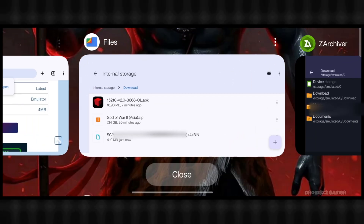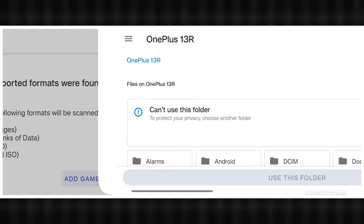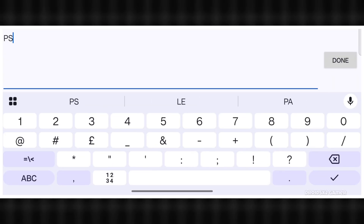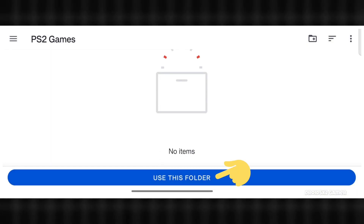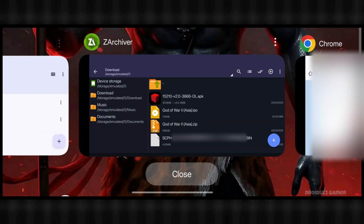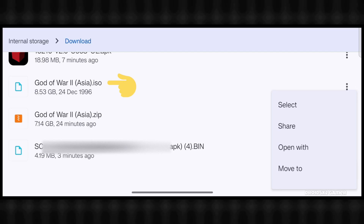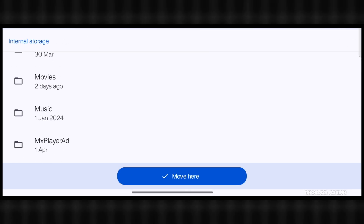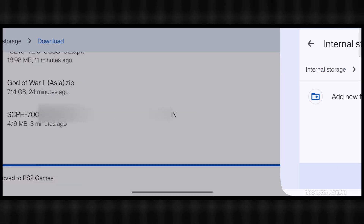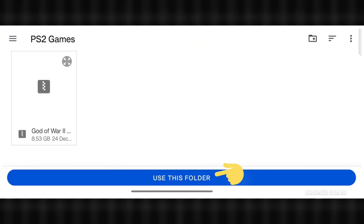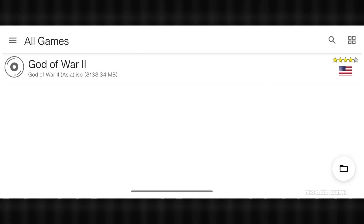Now go back to EtherSX2 and click here to add a game directory. Create a new folder by clicking here and name it as you like. Click 'Use This Folder' and allow it. Now go to the file manager where the extracted game file is located and move the .iso file into the newly created folder as shown on screen. Go back to EtherSX2 and click here again — here is our game file. Click this button and allow it to add the game file successfully.